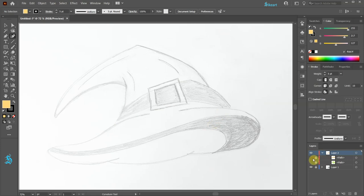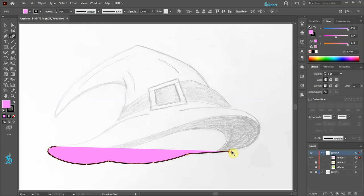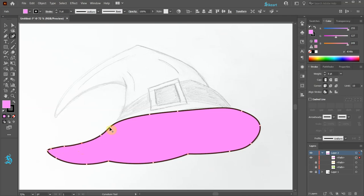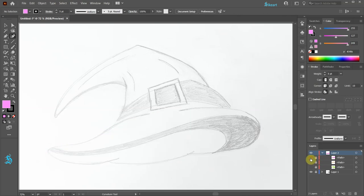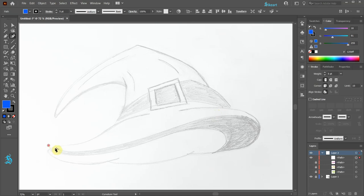Pick another color and create a brim. Lock this layer, turn it off and pick another color. Let's create this shadow shape.